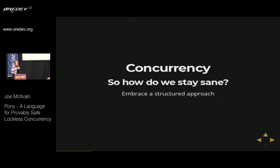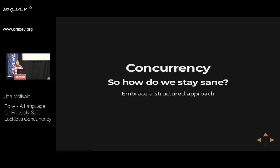So how do we stay sane? Given that we want concurrency, but dealing with concurrency can bring about these problems, how do we go about creating concurrent applications that we can be confident about? We need to embrace a structured approach to concurrency where that structure brings some sanity and reason back to the jumble of non-determinism. In other words, we want to impose some strategic limits on ourselves and our code in order to limit the possible states of the resulting concurrent system.